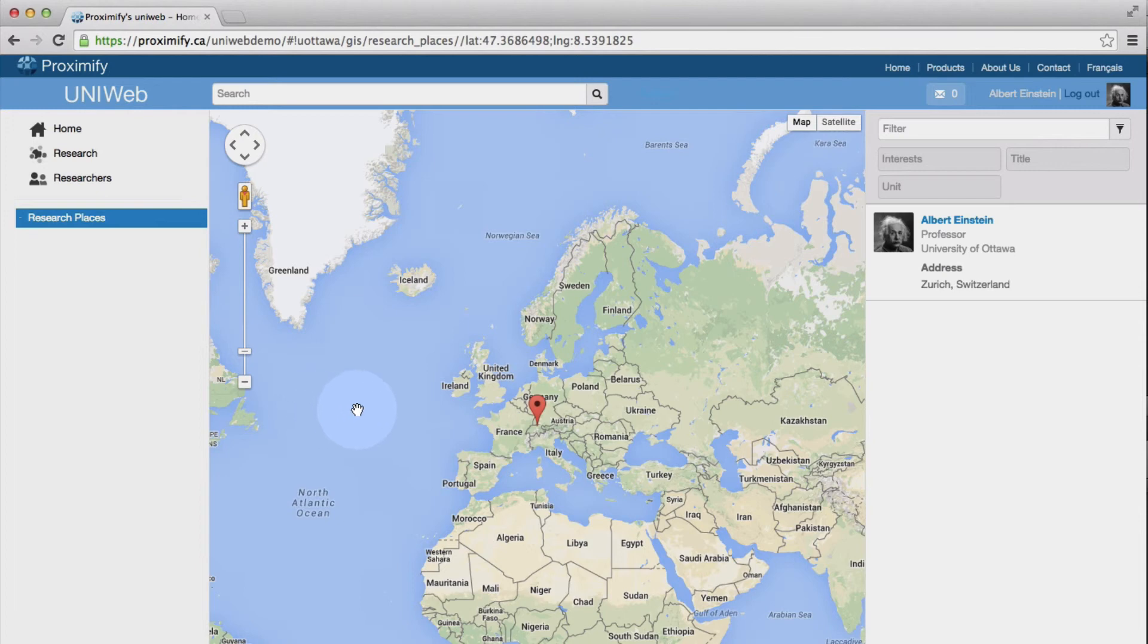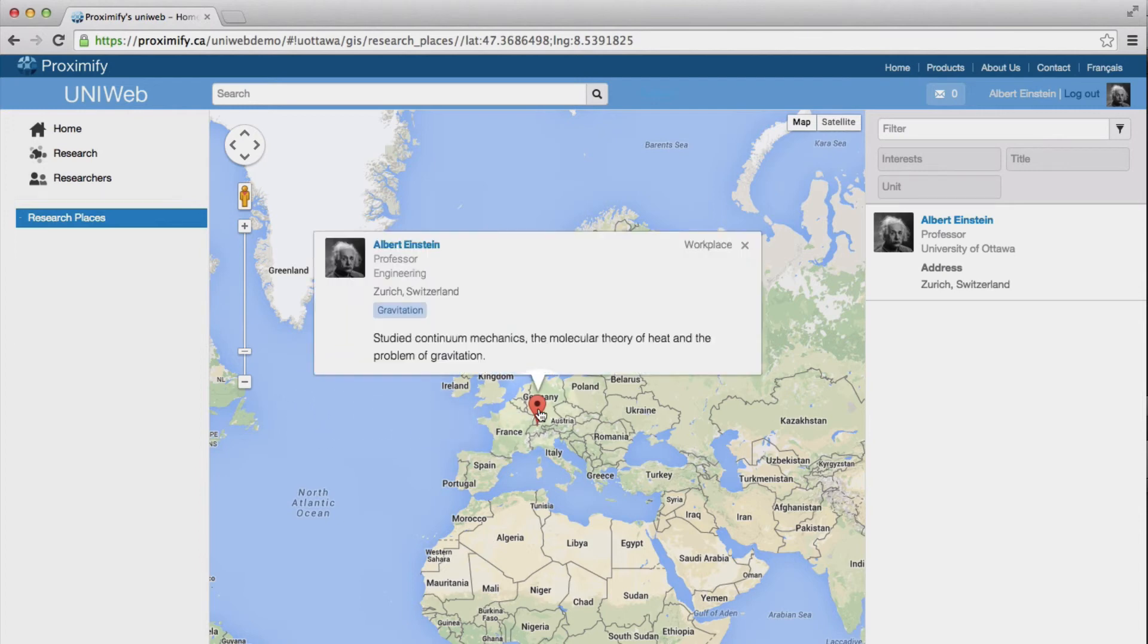To find other researchers, you can either search by name or location, or you can filter by title, academic unit, or research interest.